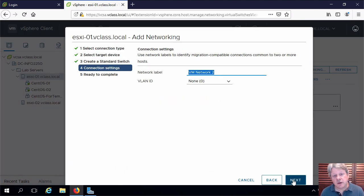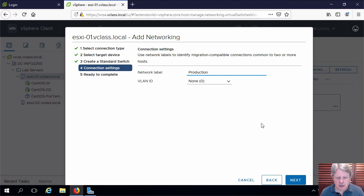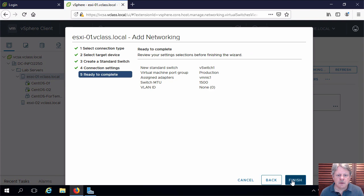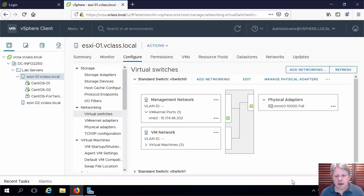We have to give it a name which is going to be production. In this case we're not assigning a VLAN so we can leave that at zero. And finish and that's all we have to do.